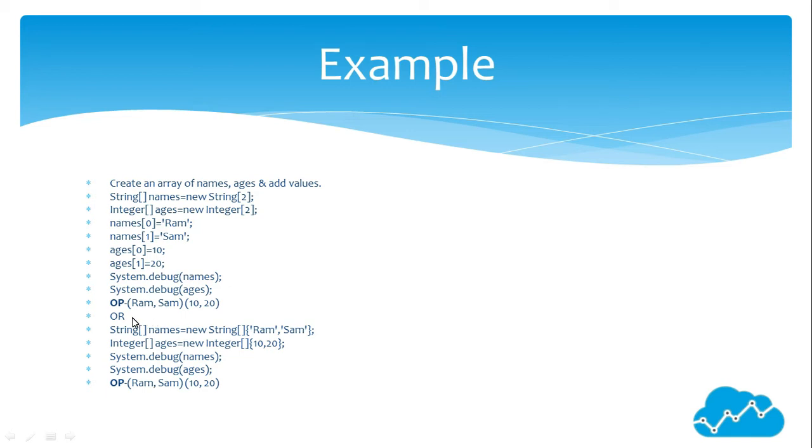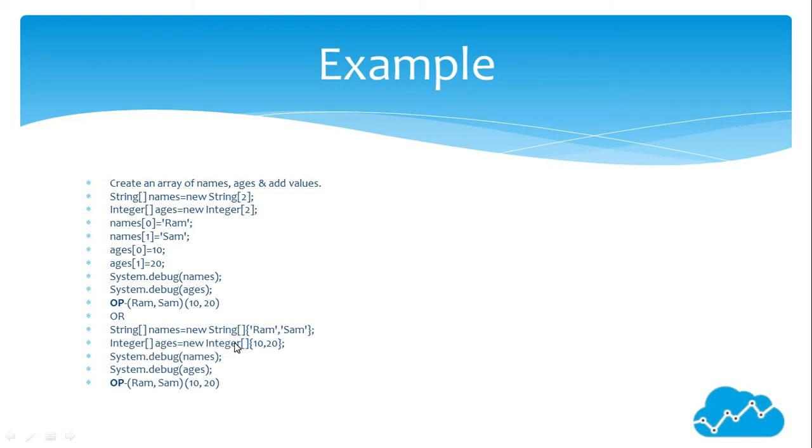The same question we can do like this also. String names equals new string. In the curly braces, we are providing the names Ram and Shyam. Integer ages equals new integer. In the curly braces, we are providing 10 and 20.